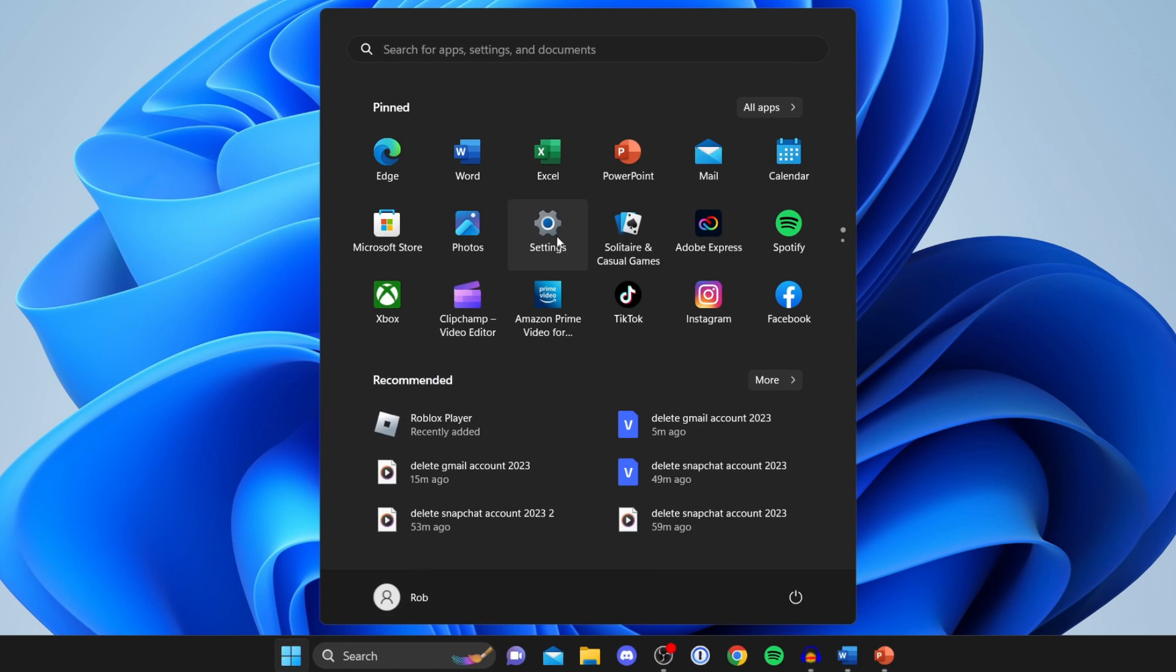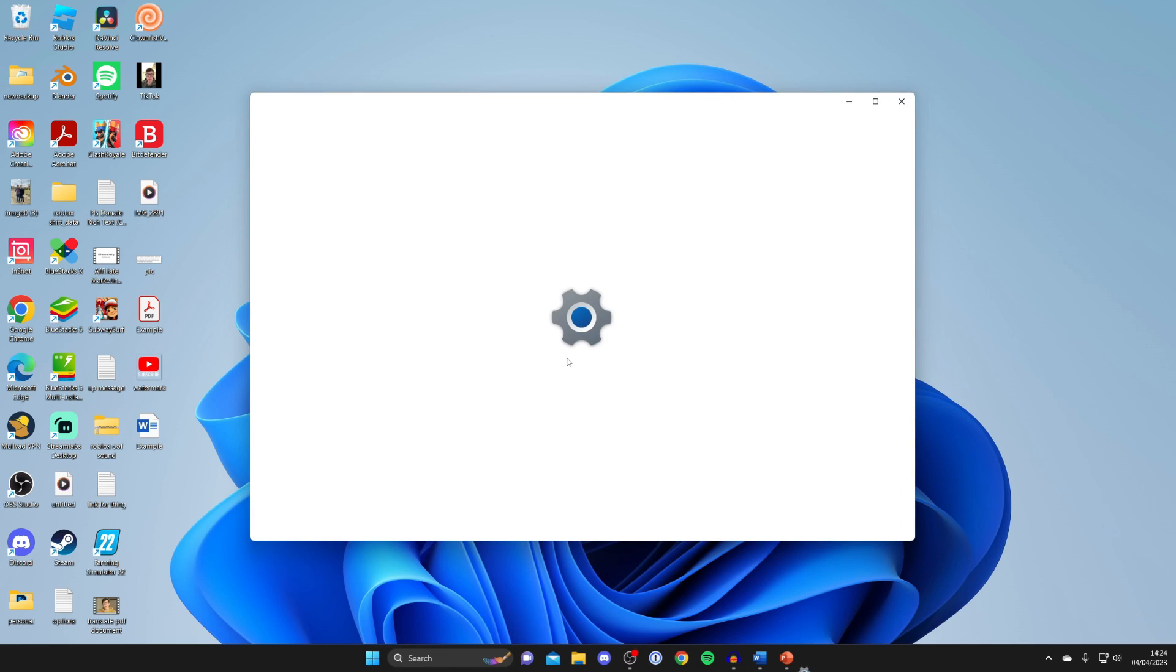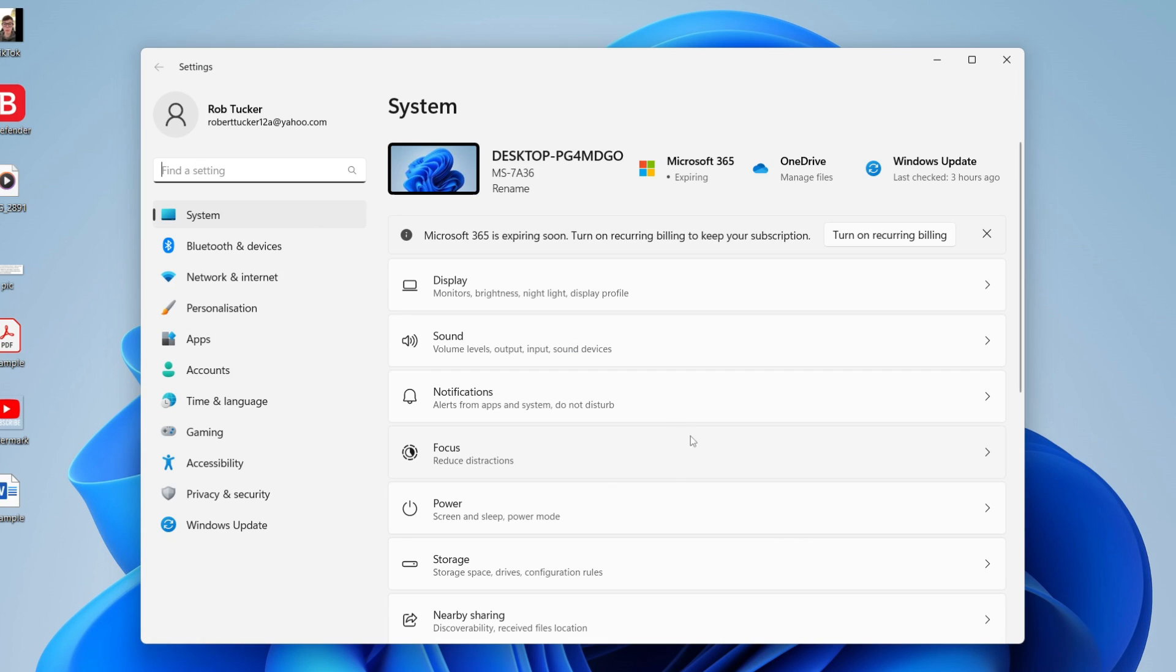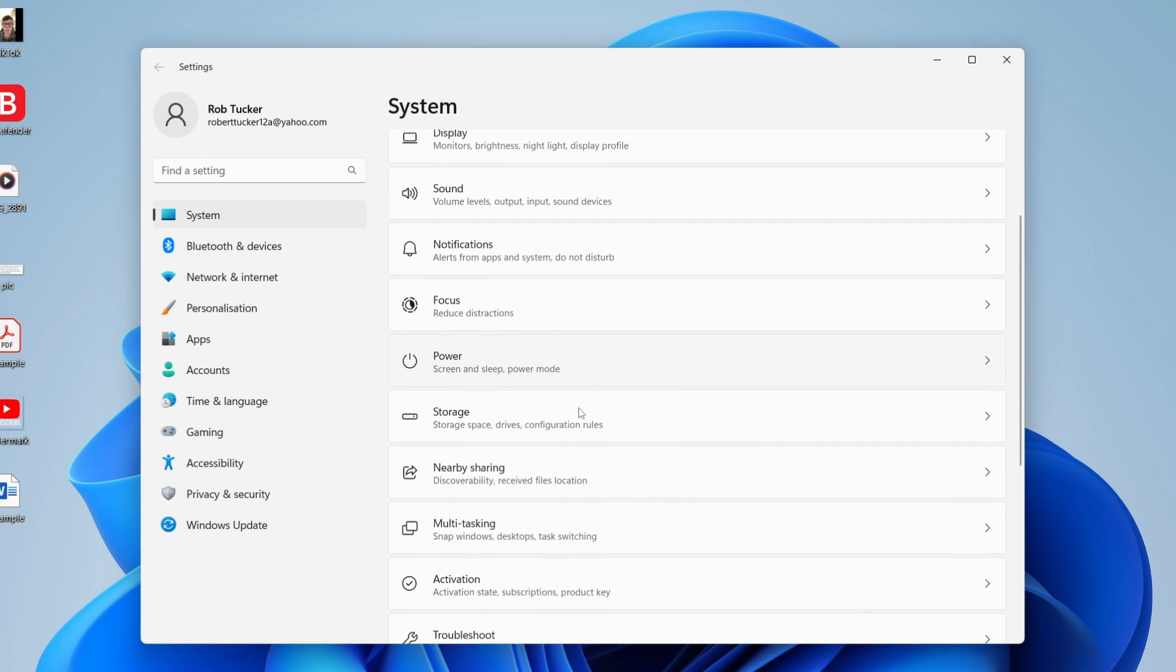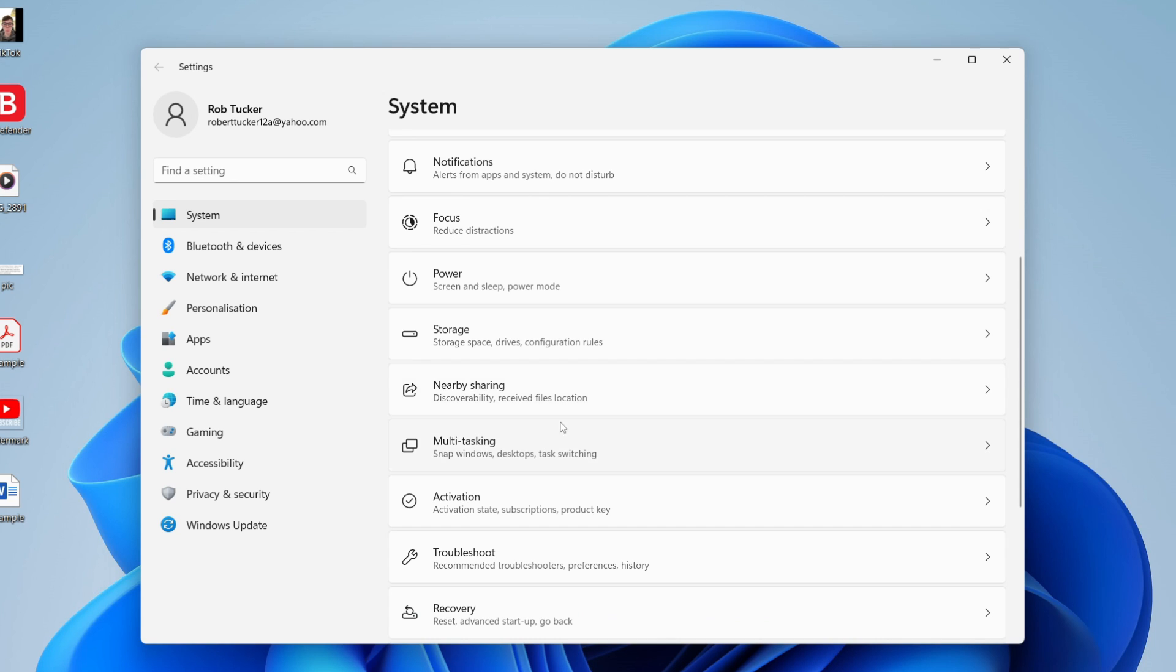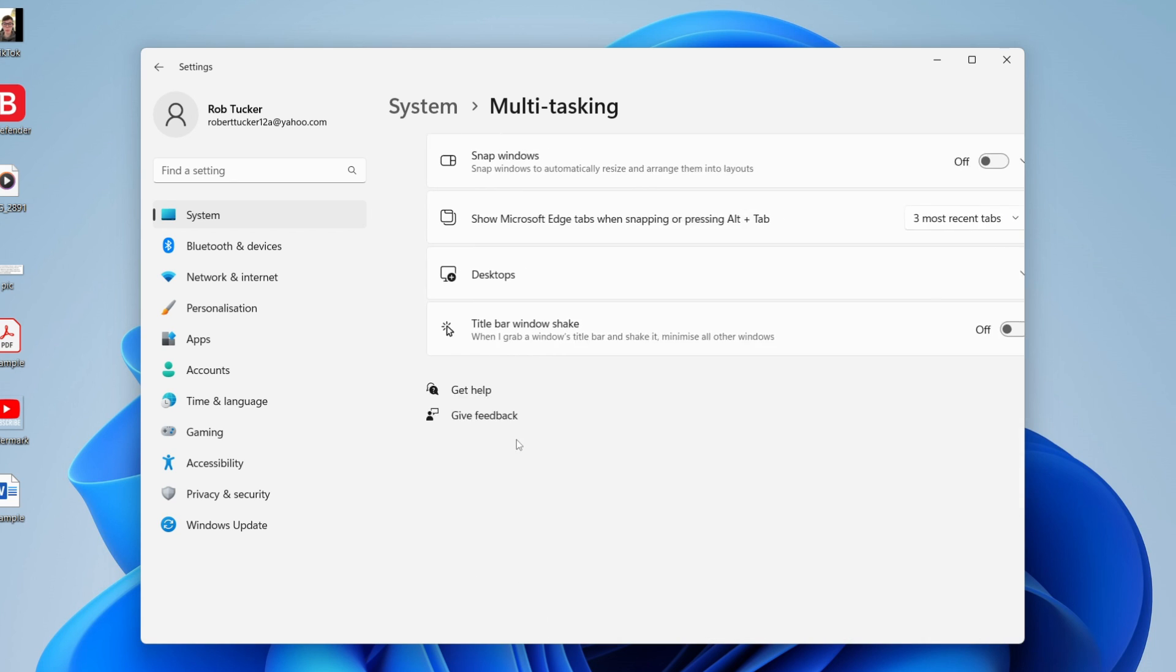Then go and tap on settings and wait for it to load. Make sure system is selected and scroll down until you see the option for multitasking, which is just here. Go and tap on it.